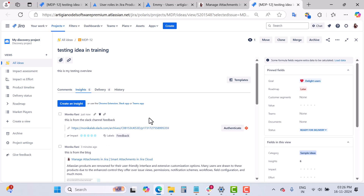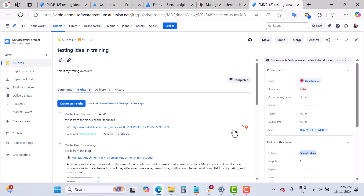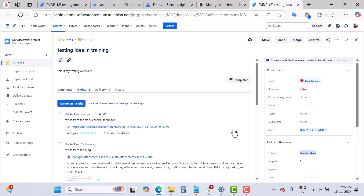If you use Microsoft Teams, the concept is similar. You set up your connection with Teams, and after that you can add insights directly from Teams into your Jira Product Discovery idea. It may ask you to authenticate — once authorized and the workspace is selected, it's ready. If you want to know how to connect Jira with Slack or Teams, let me know and I can create a separate integration video.